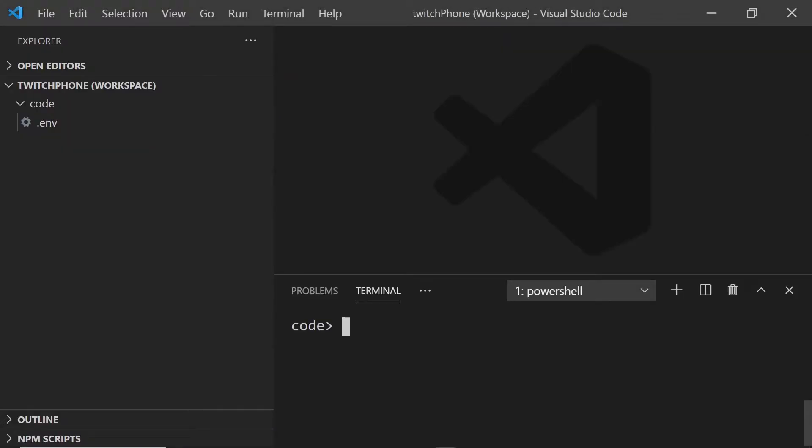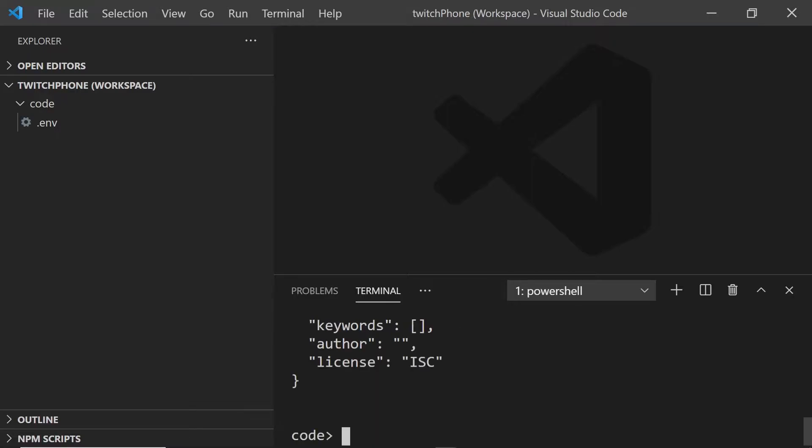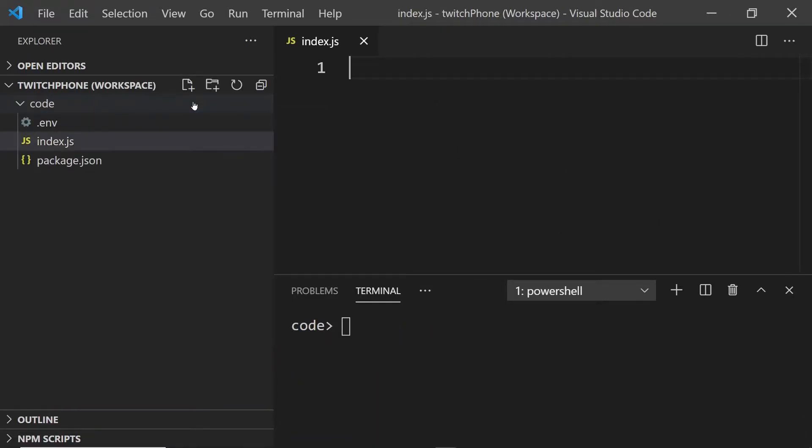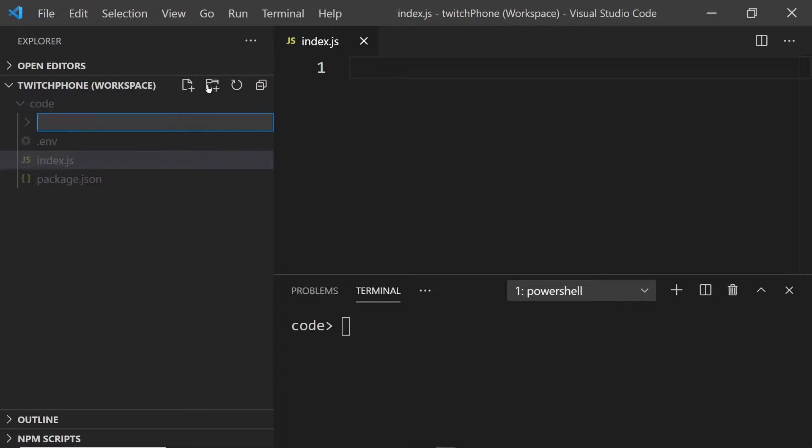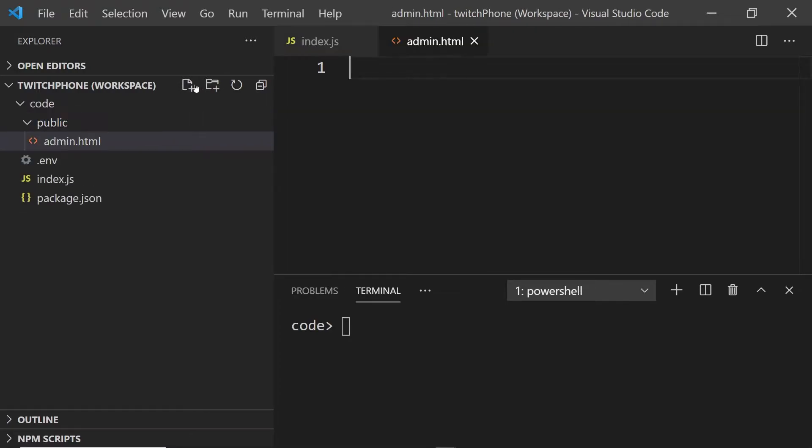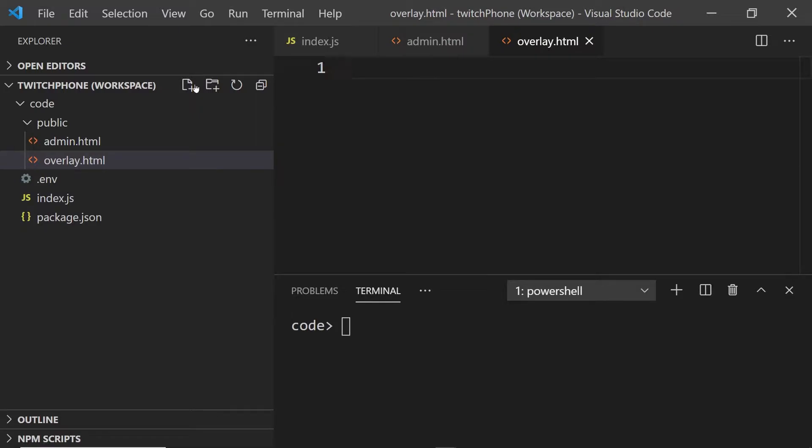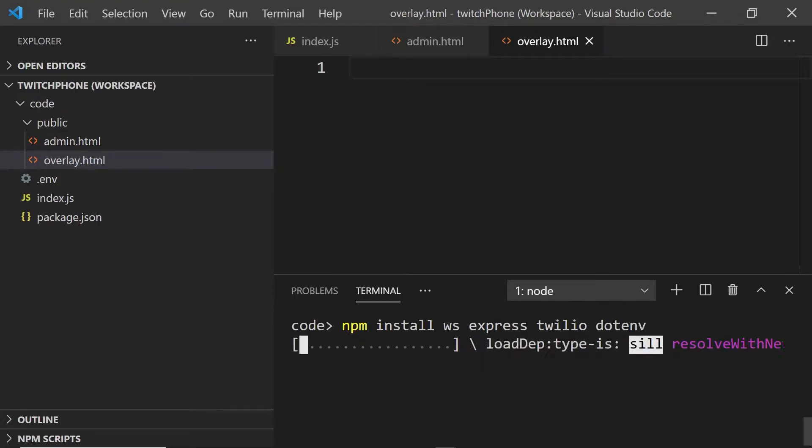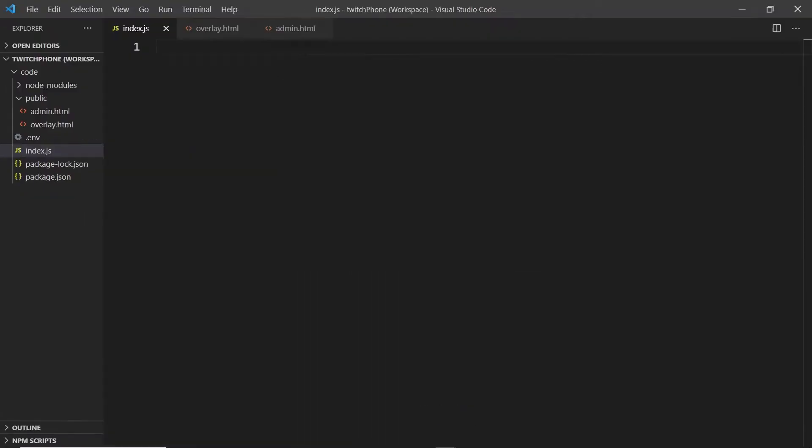In the terminal, run npm init -y to set up a new package.json file. Let's also create an index.js file for our server and a public folder that will have our admin.html page and our overlay. Here, I'll install WS, Express, Twilio and dotenv to help me handle my environment variables.